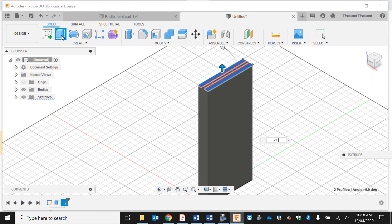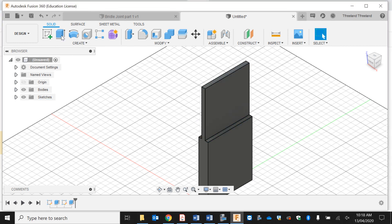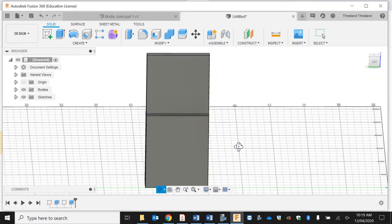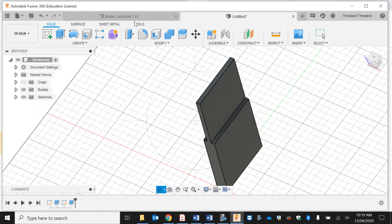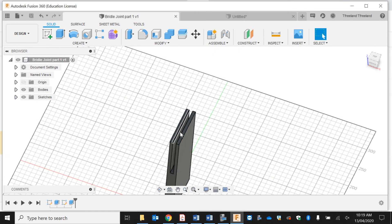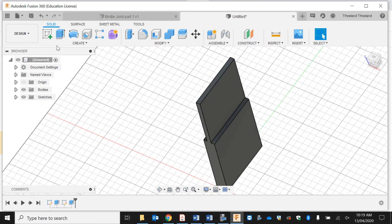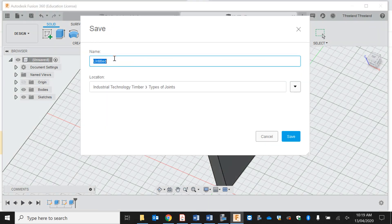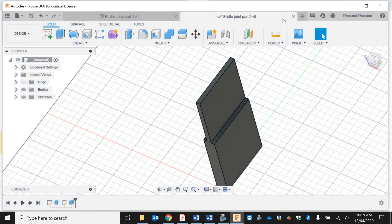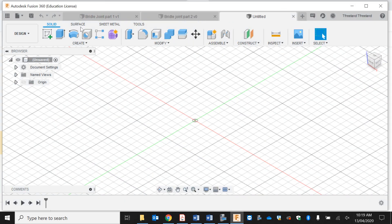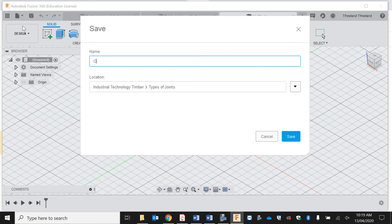I can actually do both sides by selecting one and holding shift and selecting the other one. I'm going to go extrude and this is going to be minus 90 all the way down. As you can see that's the internal element of what I have taken away there. I'm going to save as bridle joint part two and save new design as completed bridle joint.